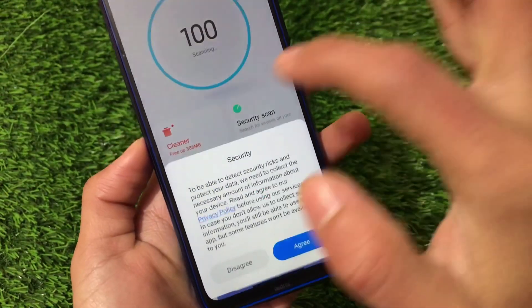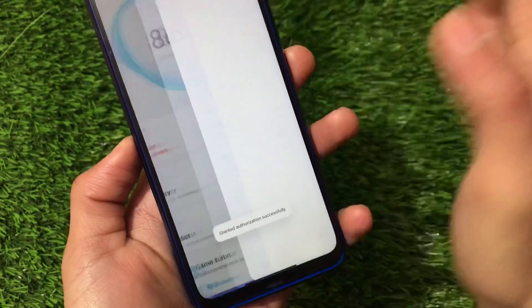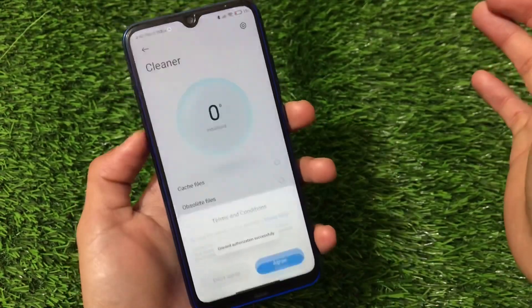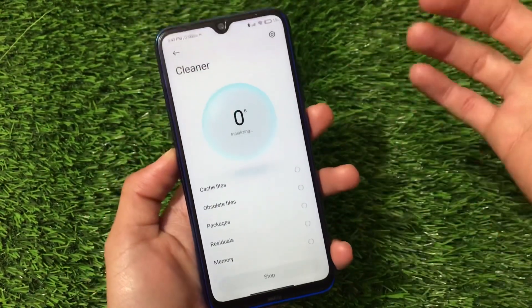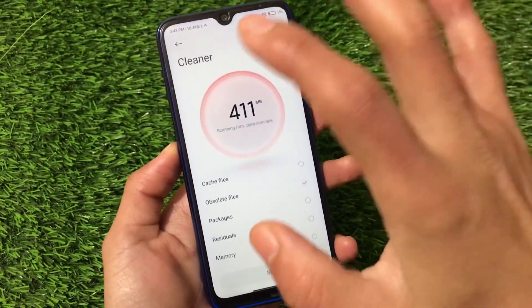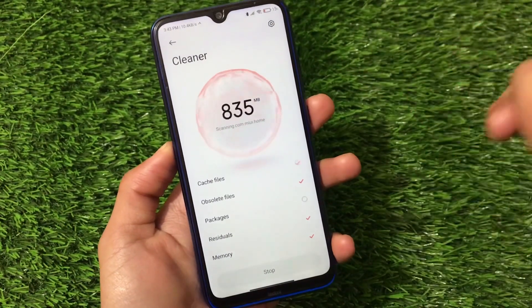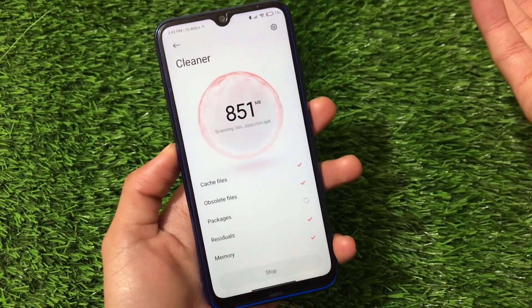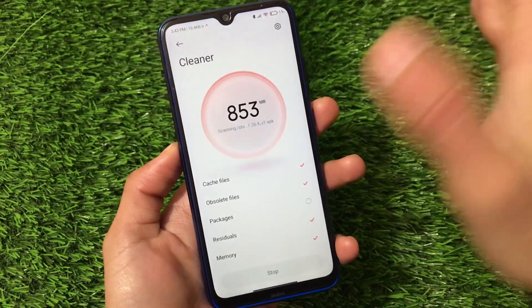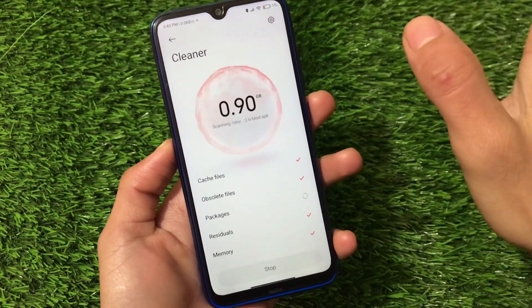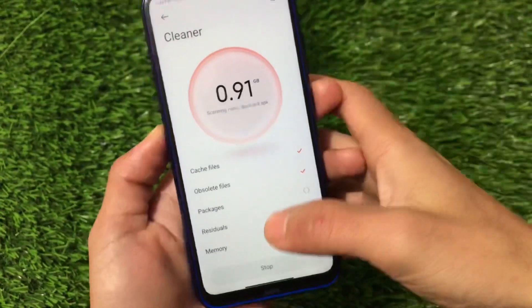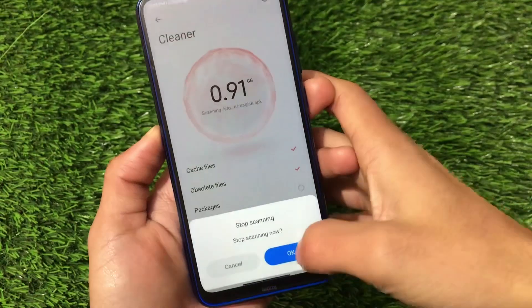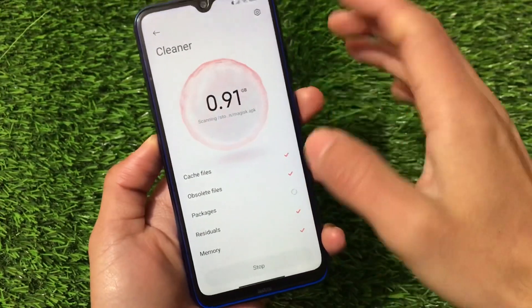We have the Files Manager, the Security app, and a new Cleaner option available. If you go to the Security option, you can check out the Cleaner — the new Cleaner option is really interesting. All the apps are updated, MIUI Home is updated, so a lot more things are available.